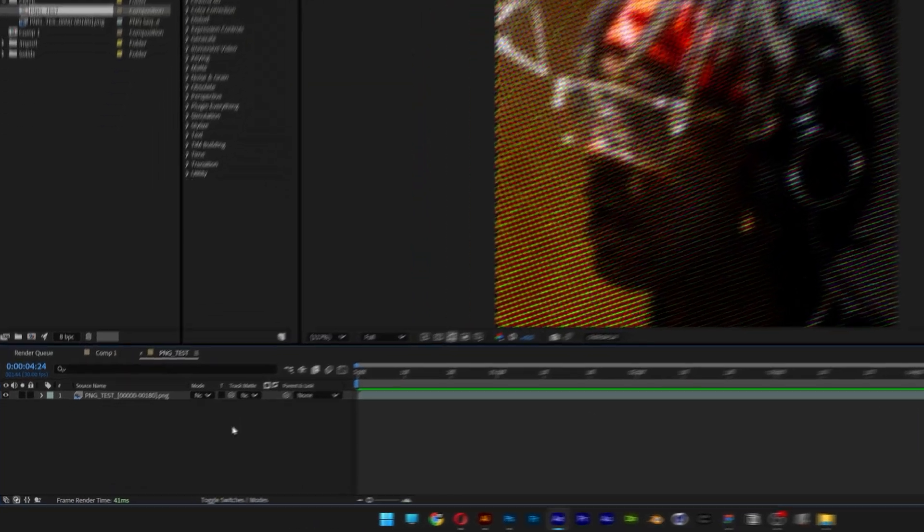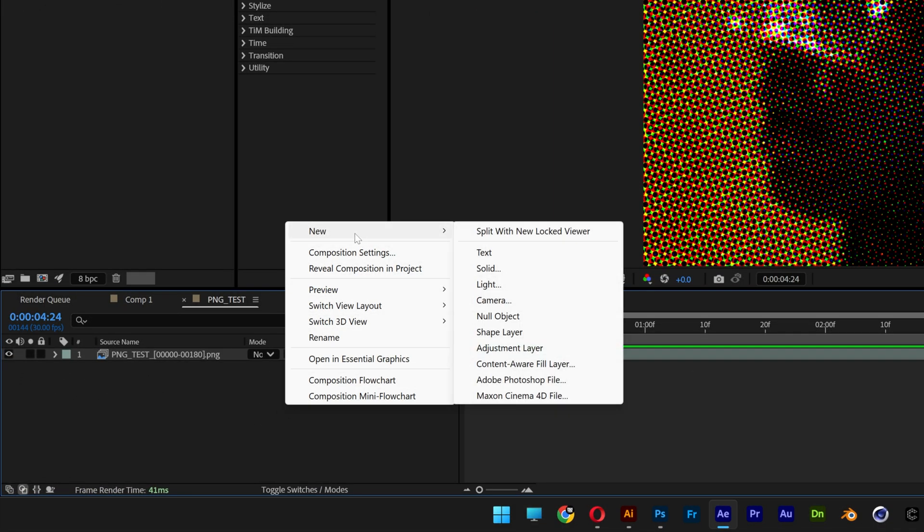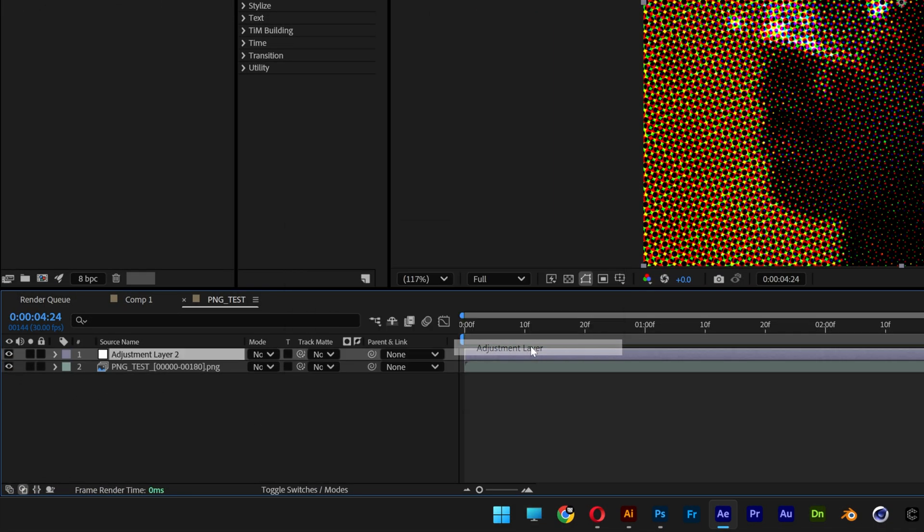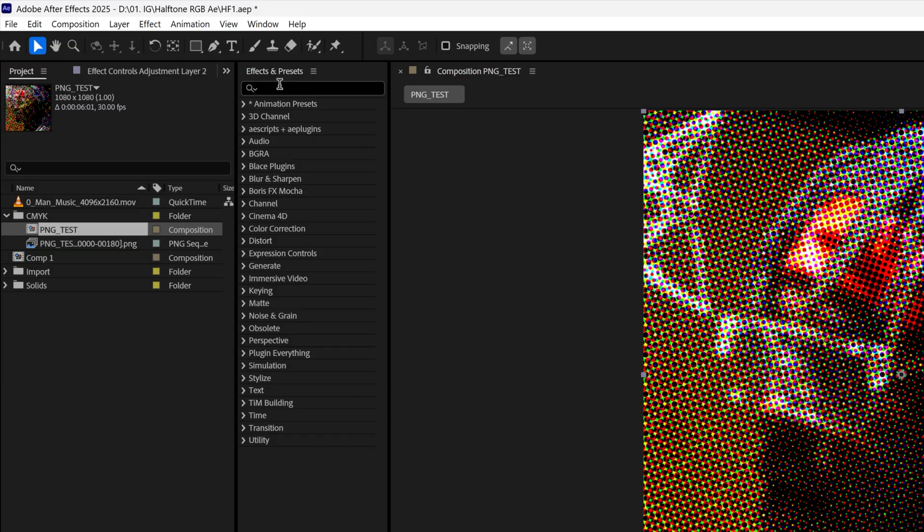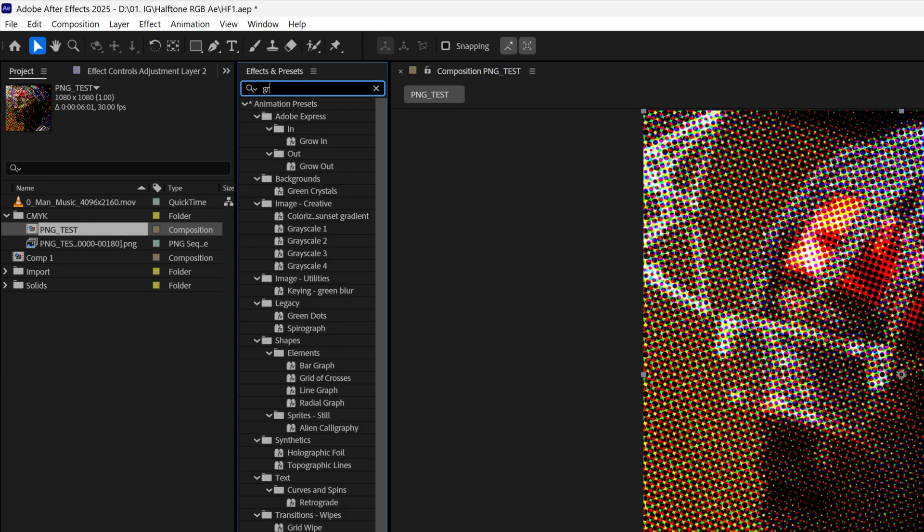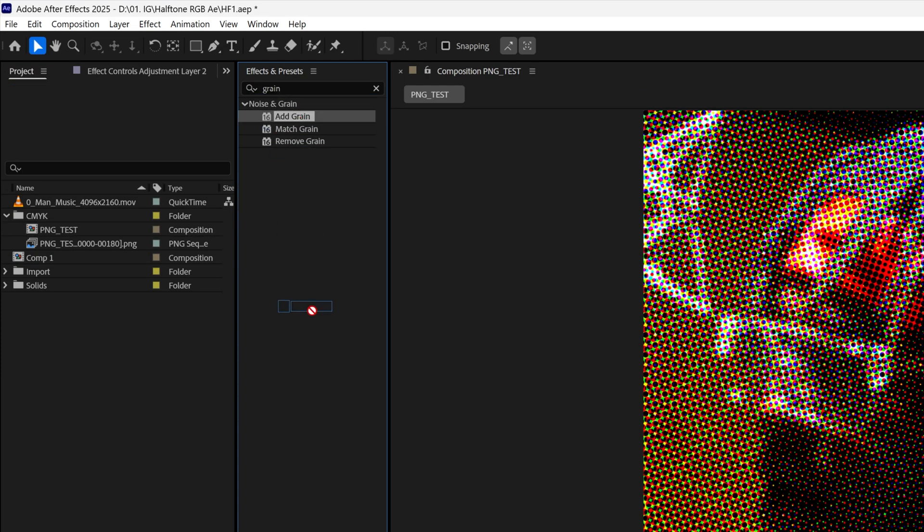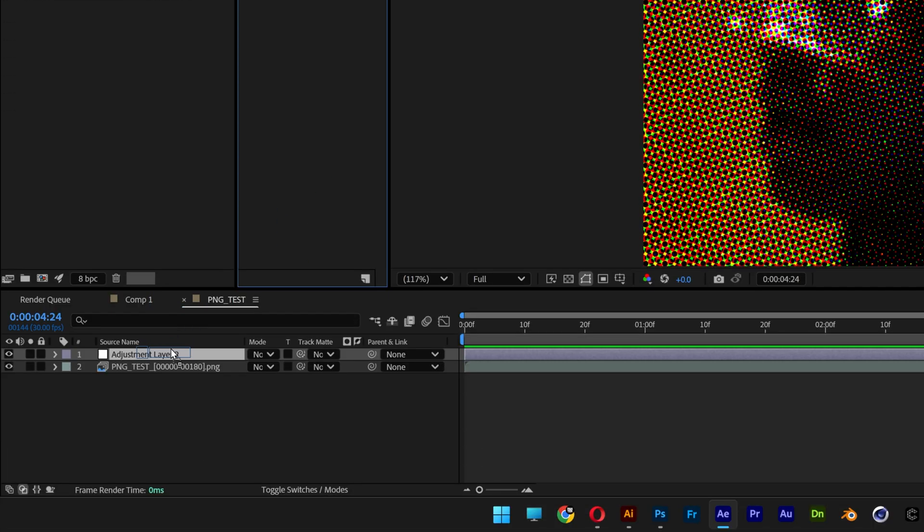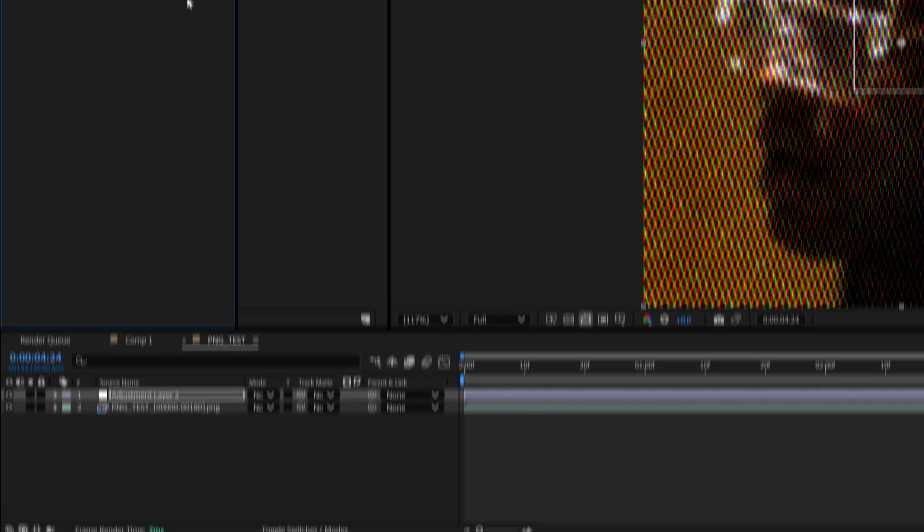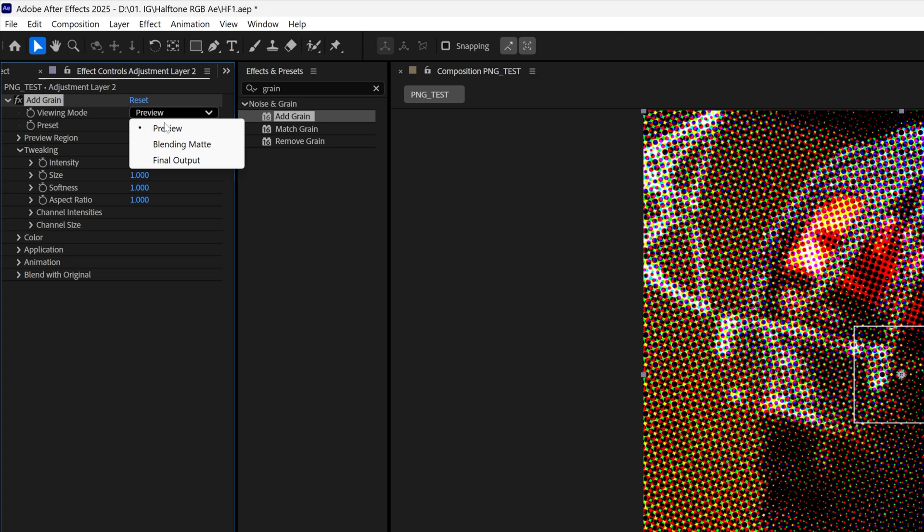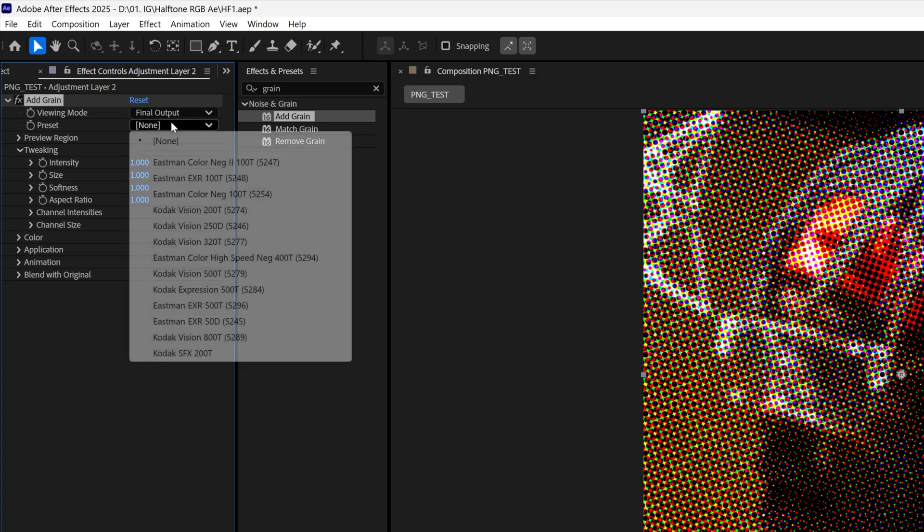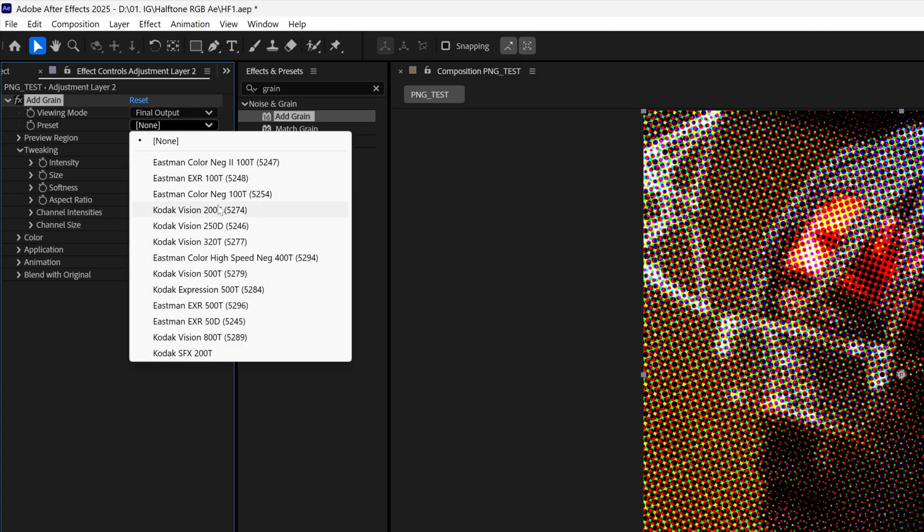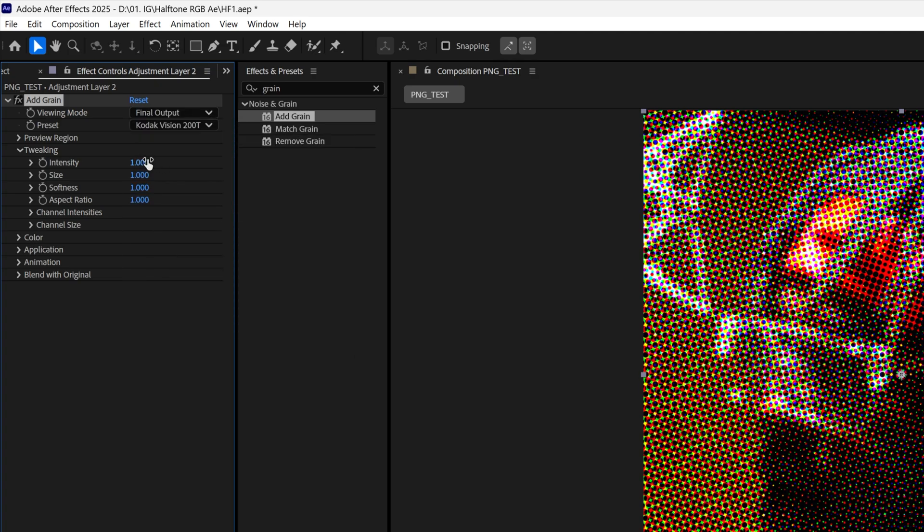You're also going to add some noise if you want, right click New, select adjustment layer. Let's go to Effects, type in grain and drag it on the adjustment layer, change up the preview to final. Here you can select the preset and increase the intensity and the size.